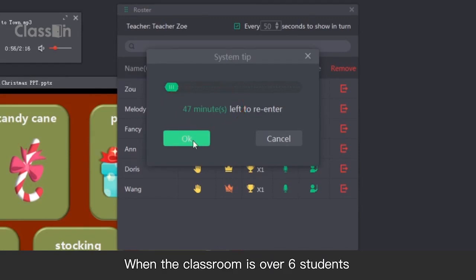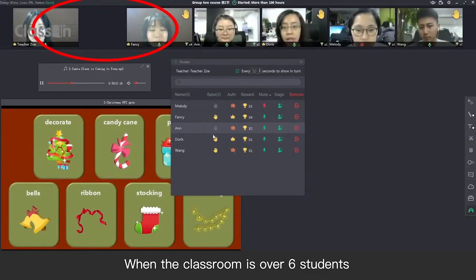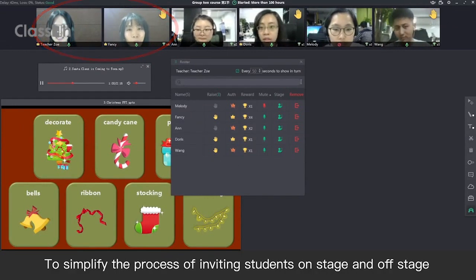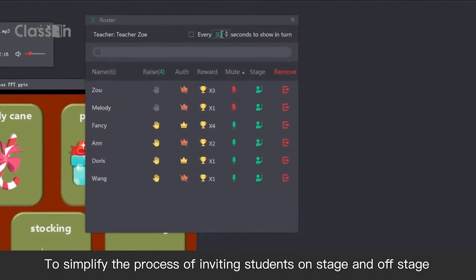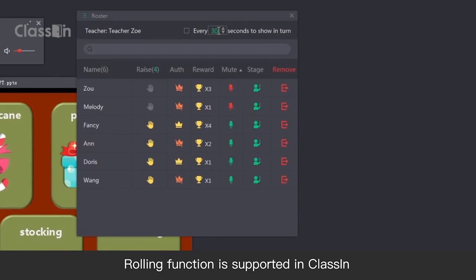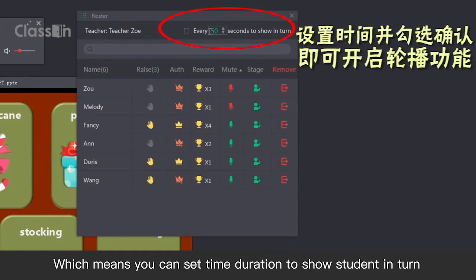When the classroom has over 6 students, to simplify the process of inviting students on stage and off stage, the rolling function is supported in ClassIn, which means you can set the time duration to show students in turn.